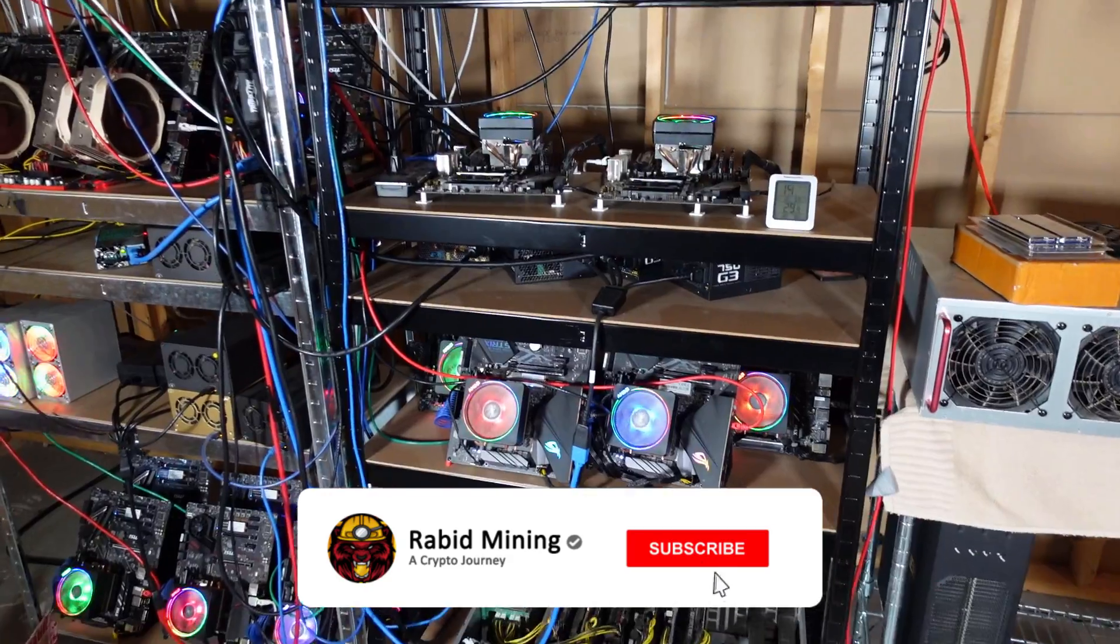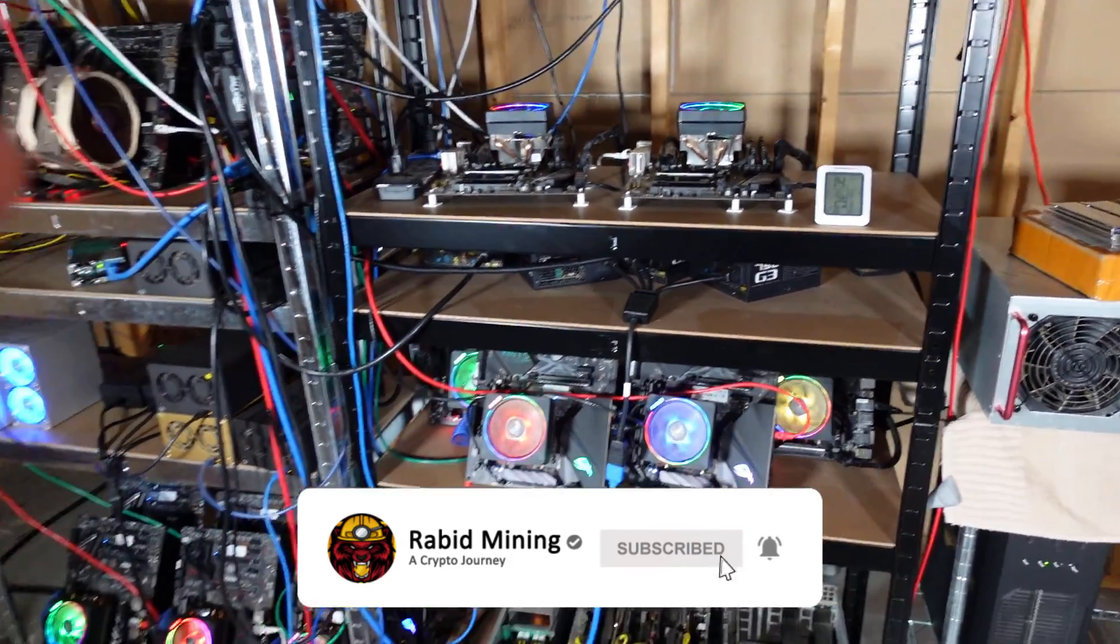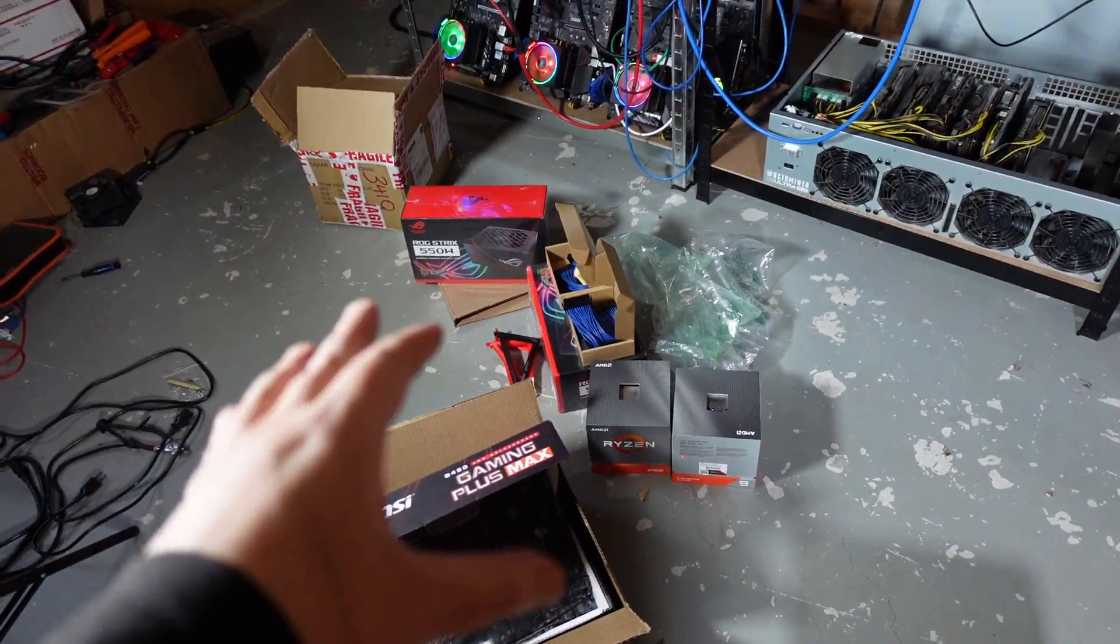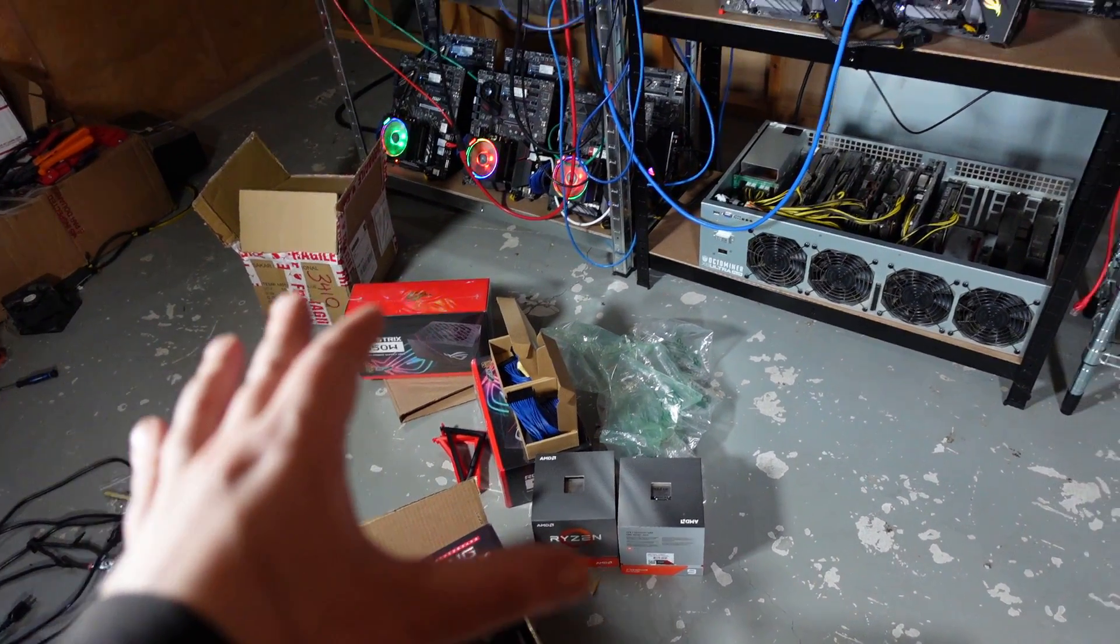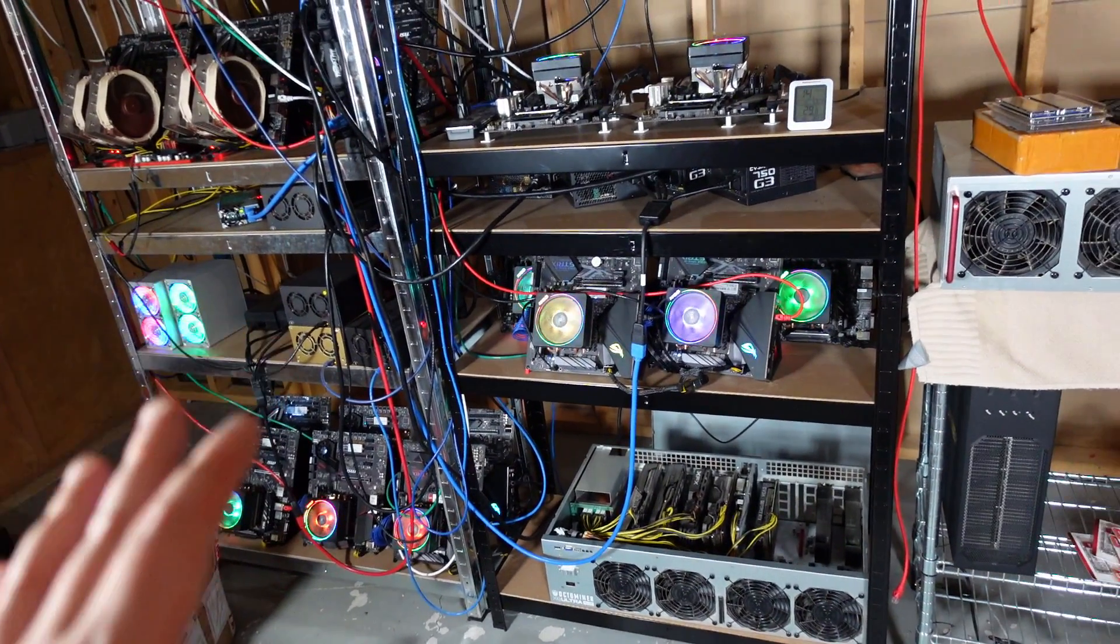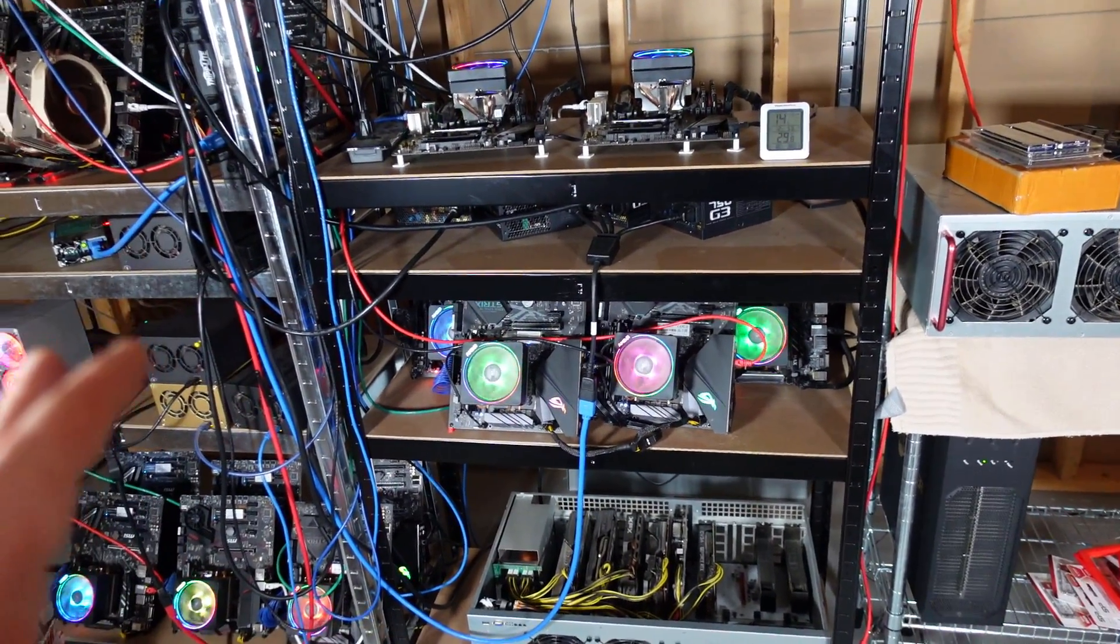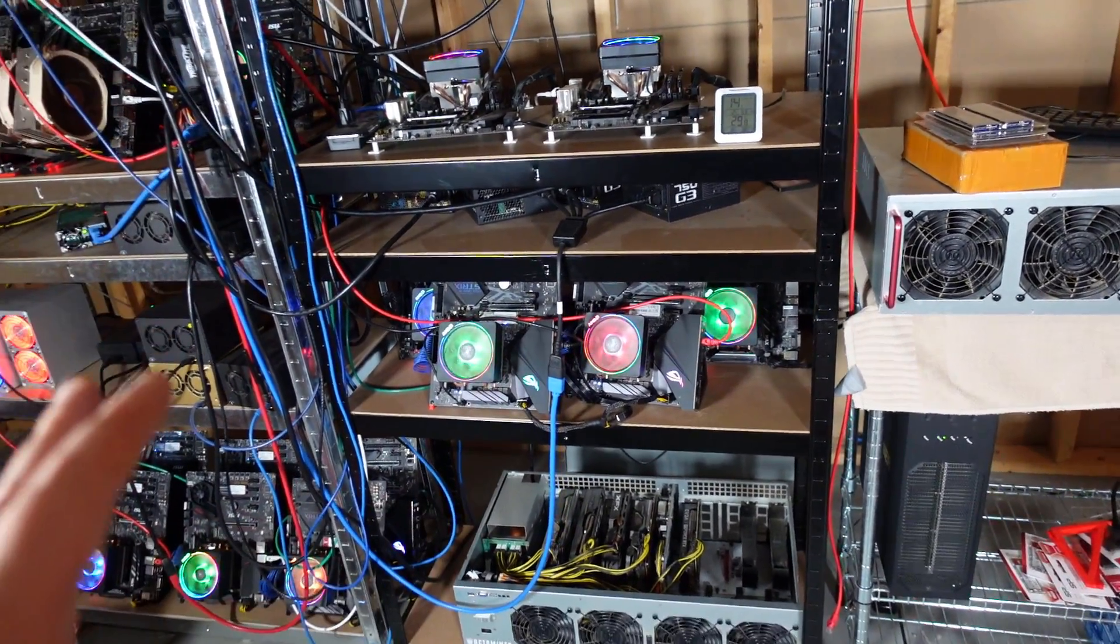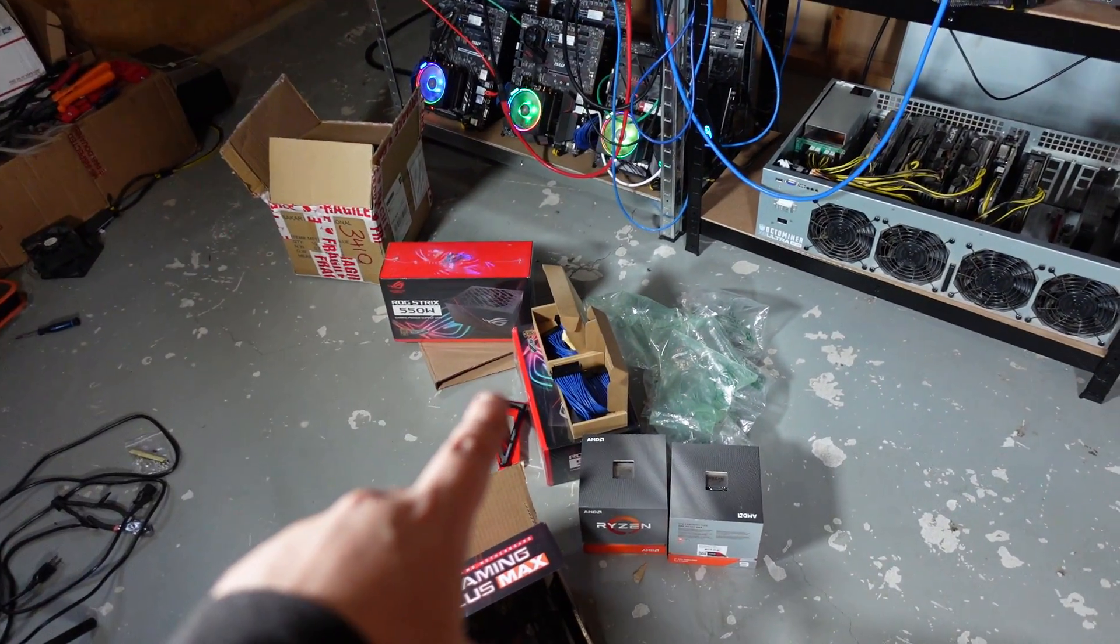What's going on everyone, welcome to Rabid Miner YouTube channel. Today I'm going to be putting together these two rigs that we unboxed the other day. I'm not going to go through everything step-by-step - I've built multiple CPU mining rigs before, check out those build videos if you want to know how.